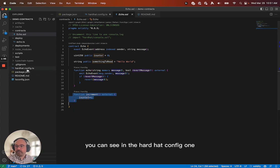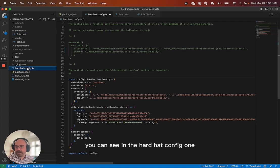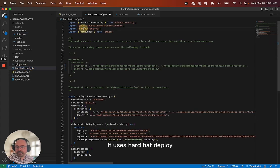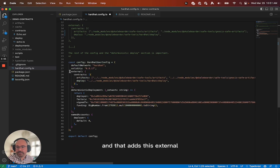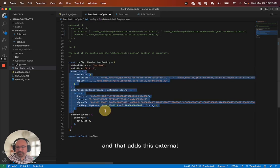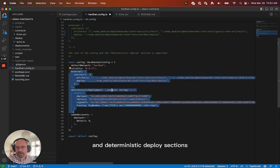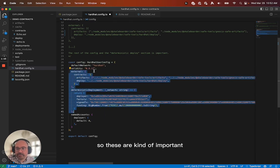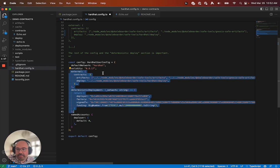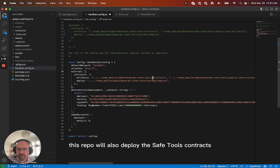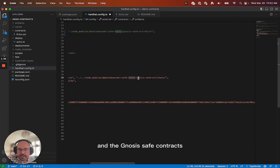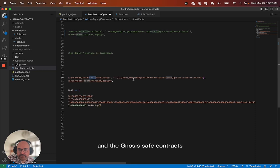You can see in the hard hat config, one, it uses hard hat deploy, and that adds this external and deterministic deploy sections. So these are kind of important.